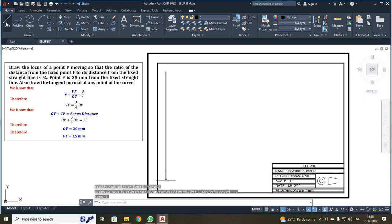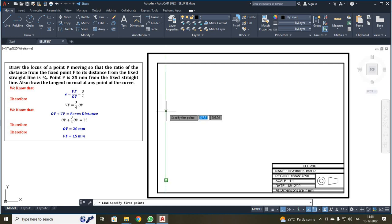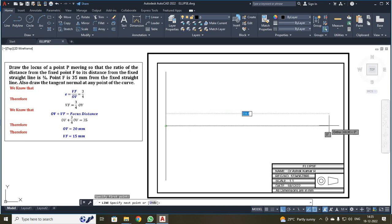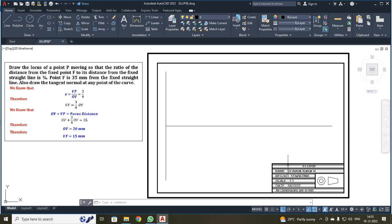Once again, click the line button and move your mouse over the line which has been drawn. When you move it, you will get a triangle symbol indicating the midpoint of your fixed line. On that point, make a click, move towards the x-direction, and click to get a line. Now we have drawn the directrix line, which is vertical, and the major axis line, which is horizontal.